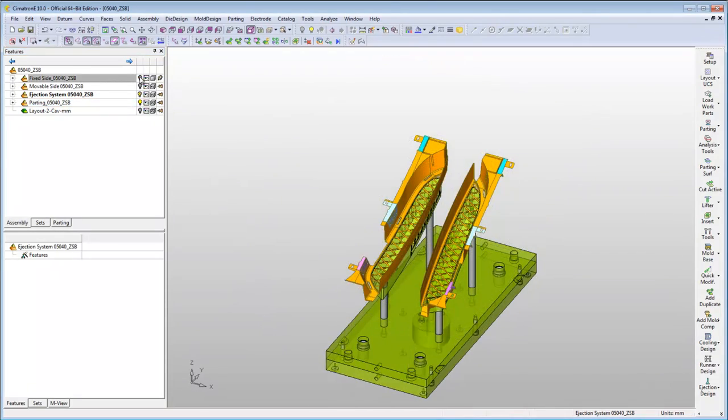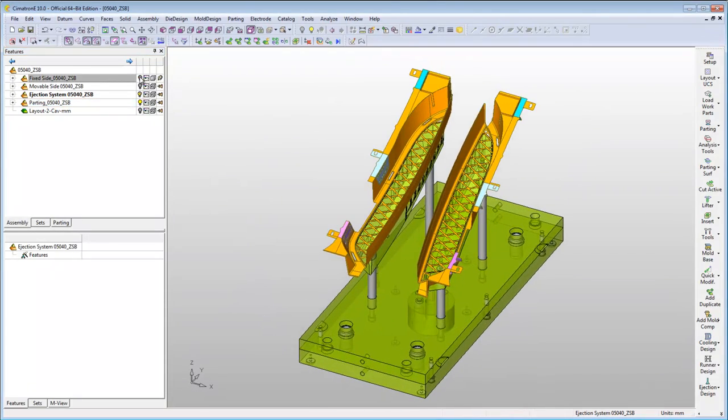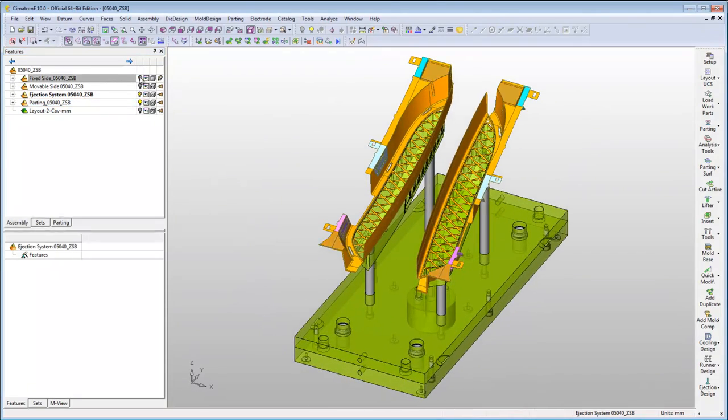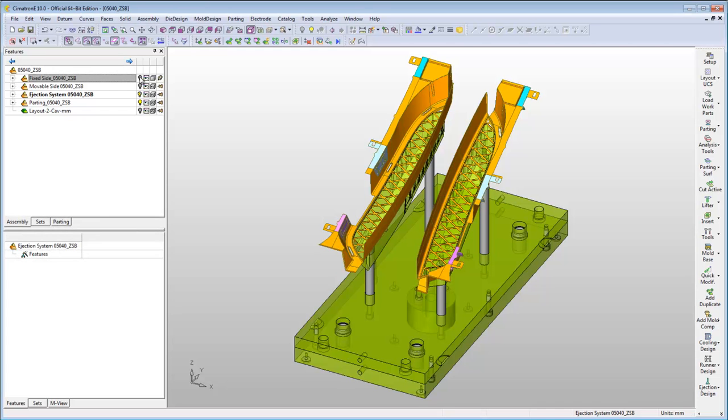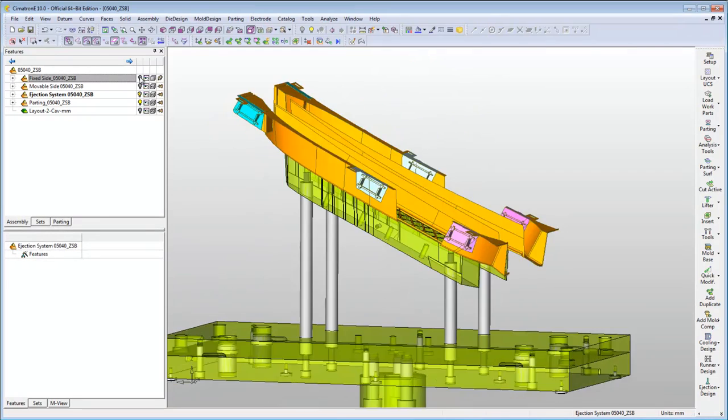Next, you decide you want to add ejectors to your mould design in these areas. As you can see, the ejectors should have different lengths. In Symmetron E this is not a problem.